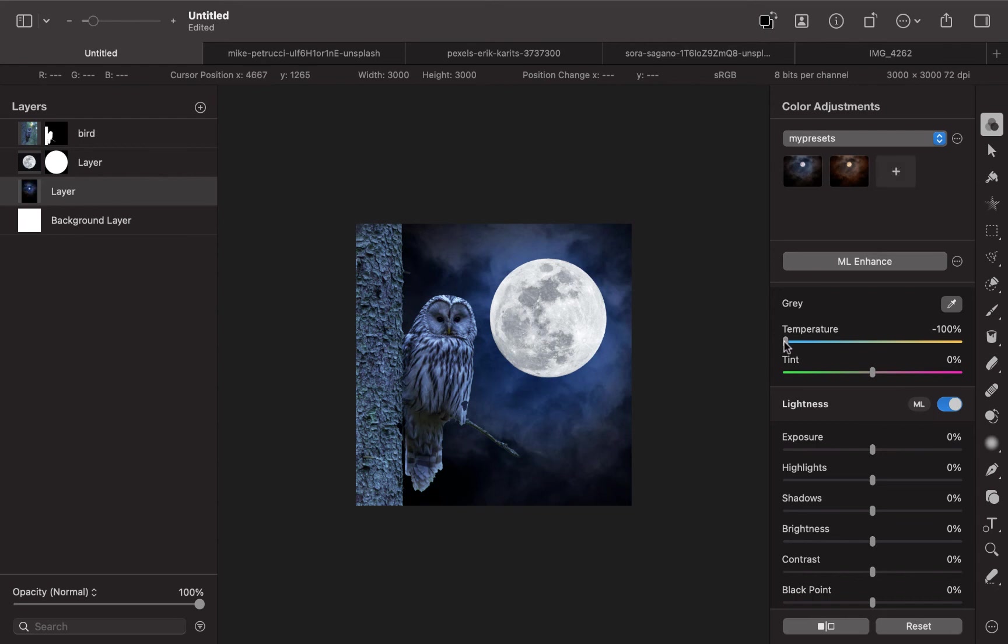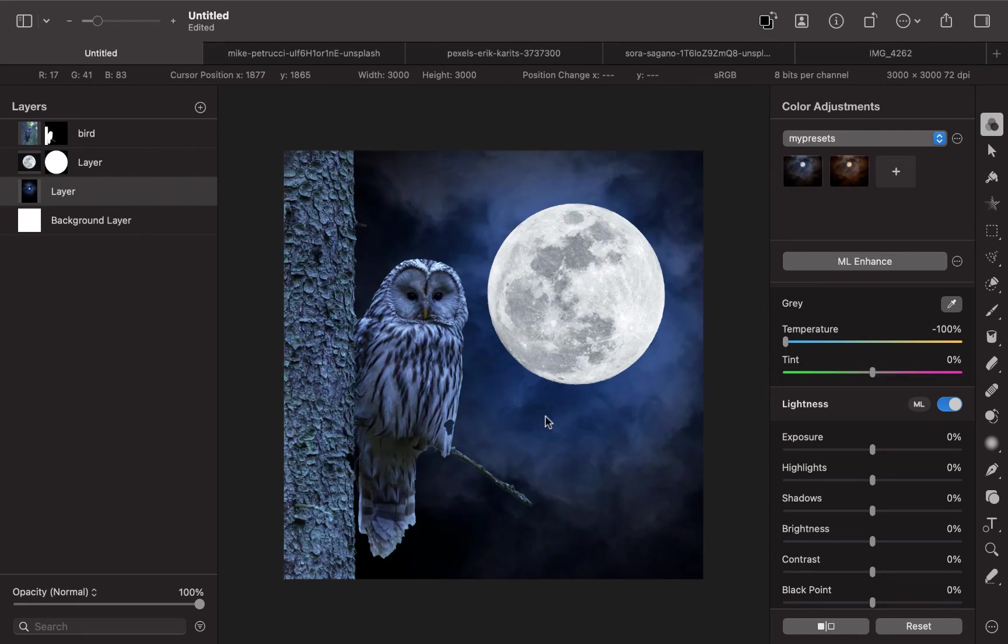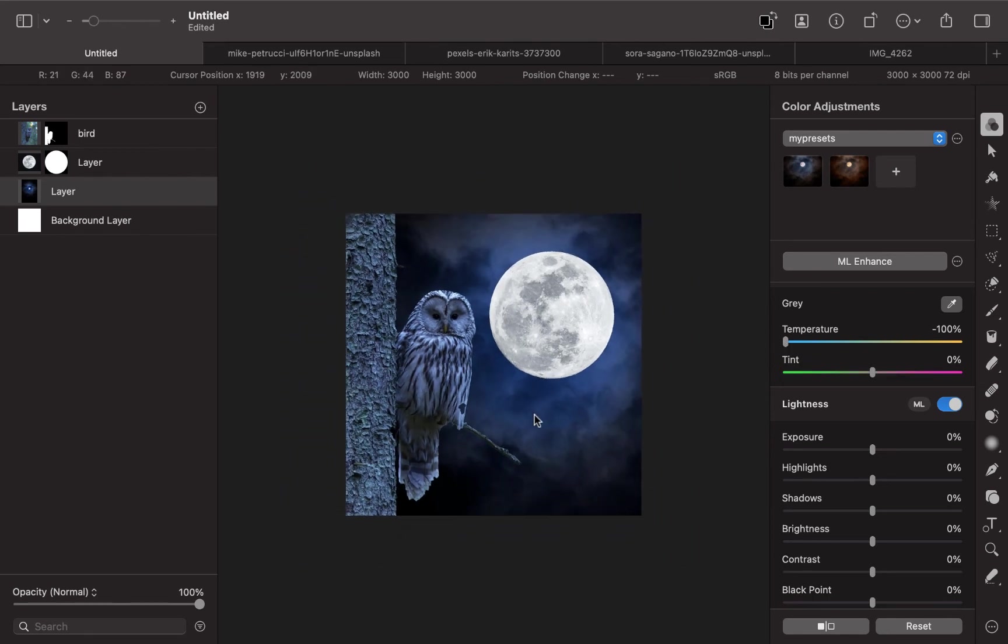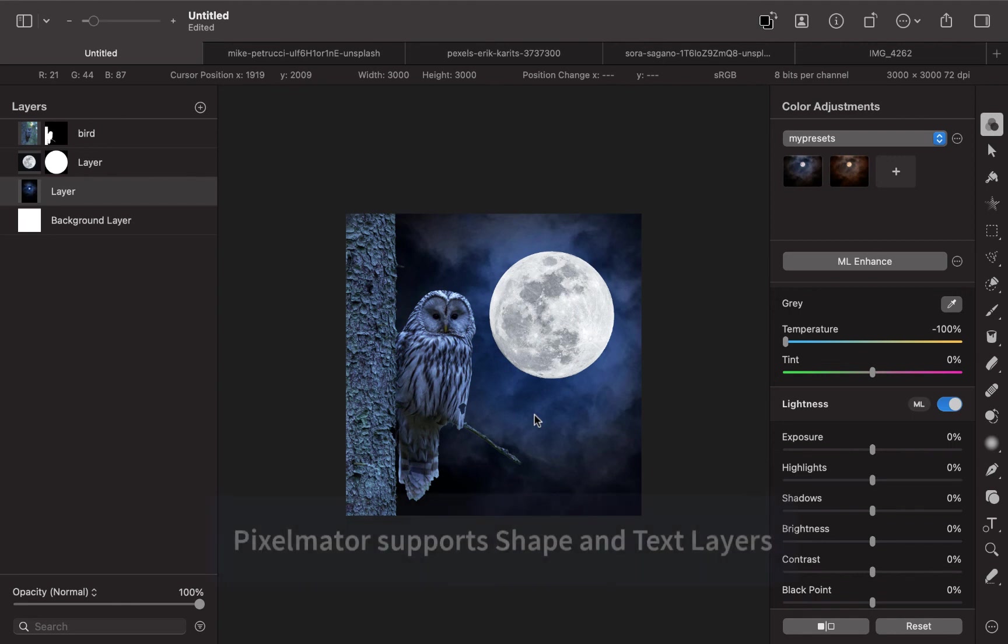There you go. So that's basically layers in Pixelmator. Now, other types of layers that you could actually use with Pixelmator.